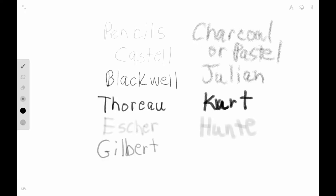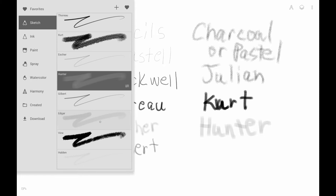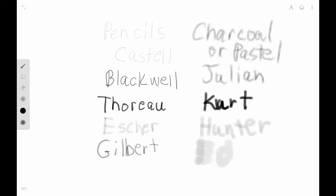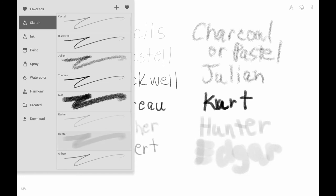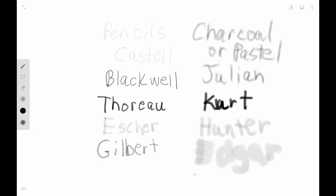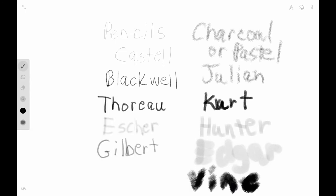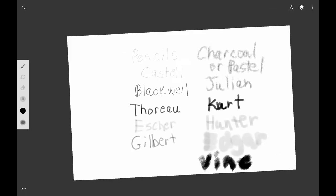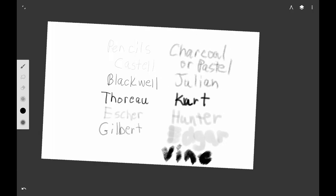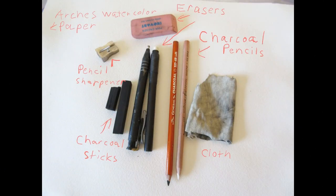The Hunter brush looks like a block pastel, and the Edgar one looks like a stick pastel. The Vine tool looks an awful lot like vine charcoal. The Halden brush looks like a really faint charcoal — you can use it to add fine details at the end, sort of like a glaze, going lightly over the top. It's really light.